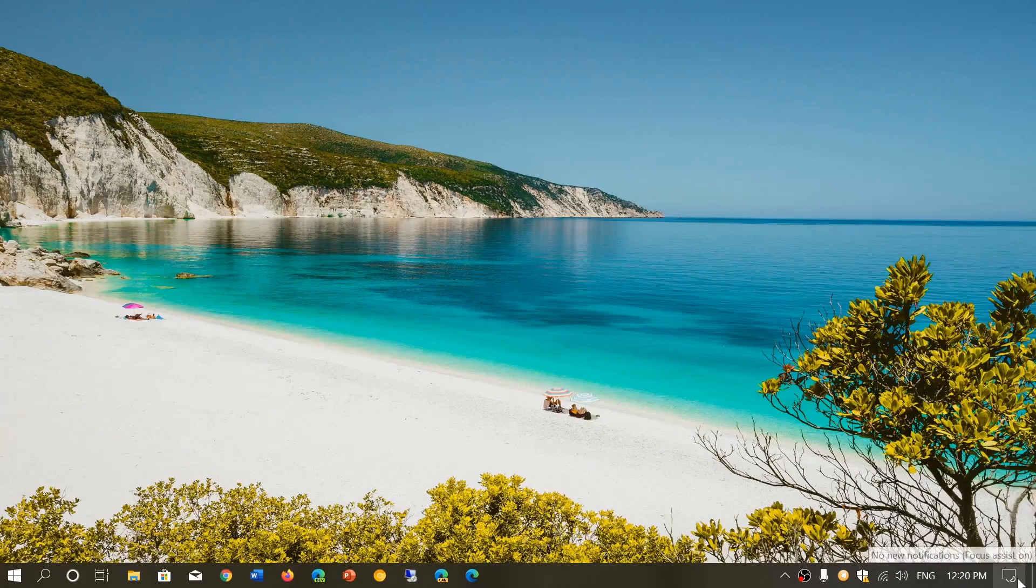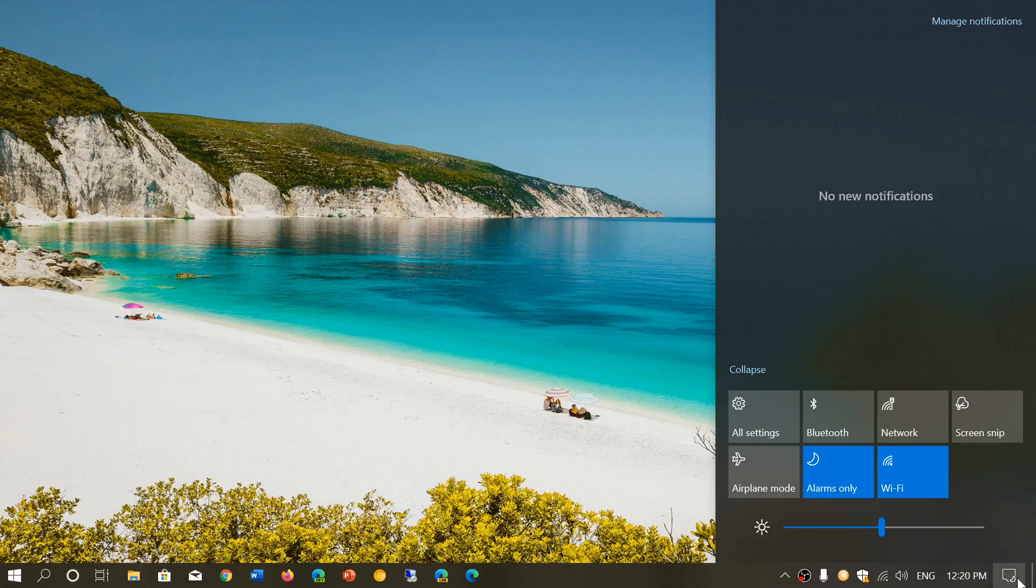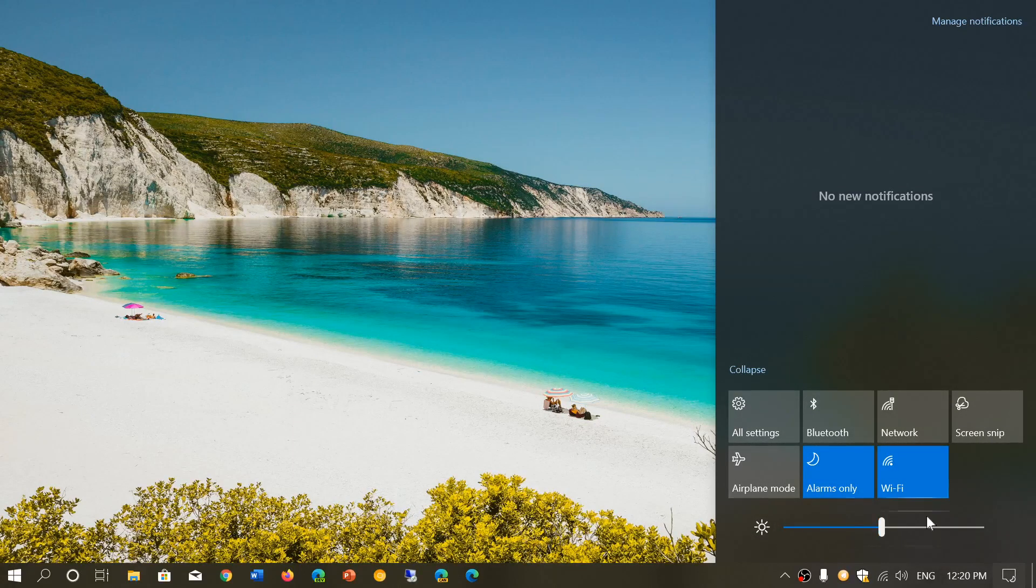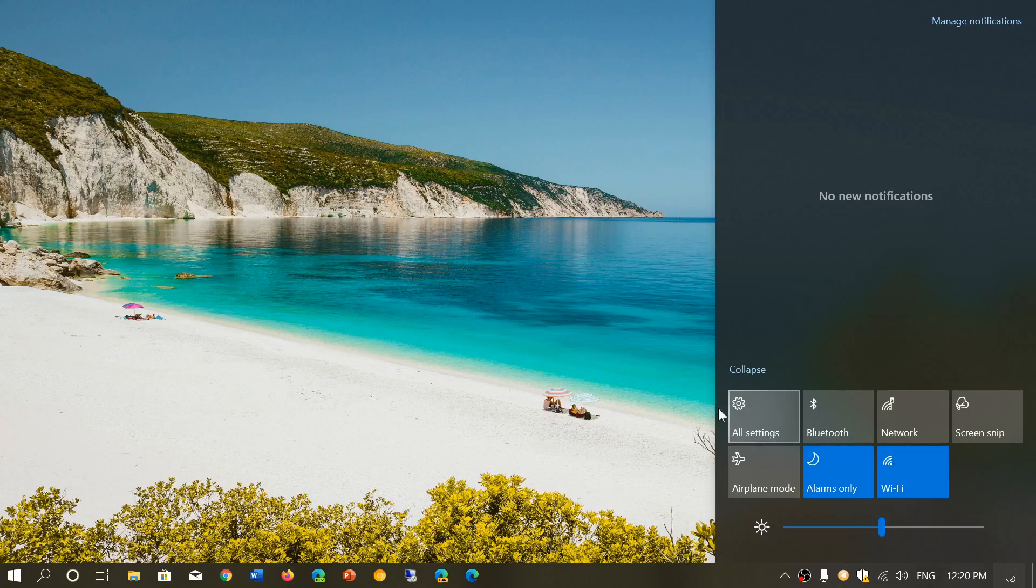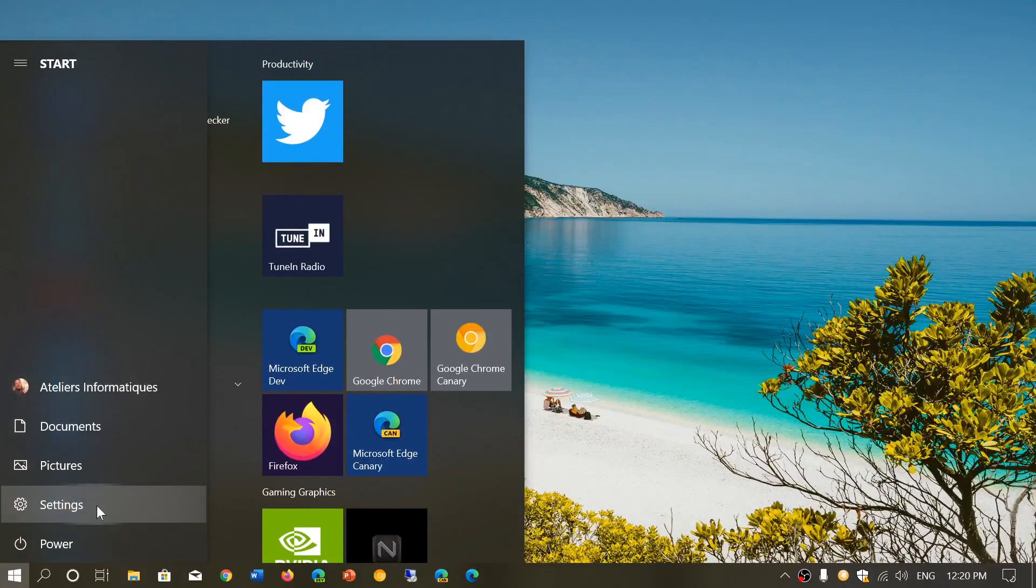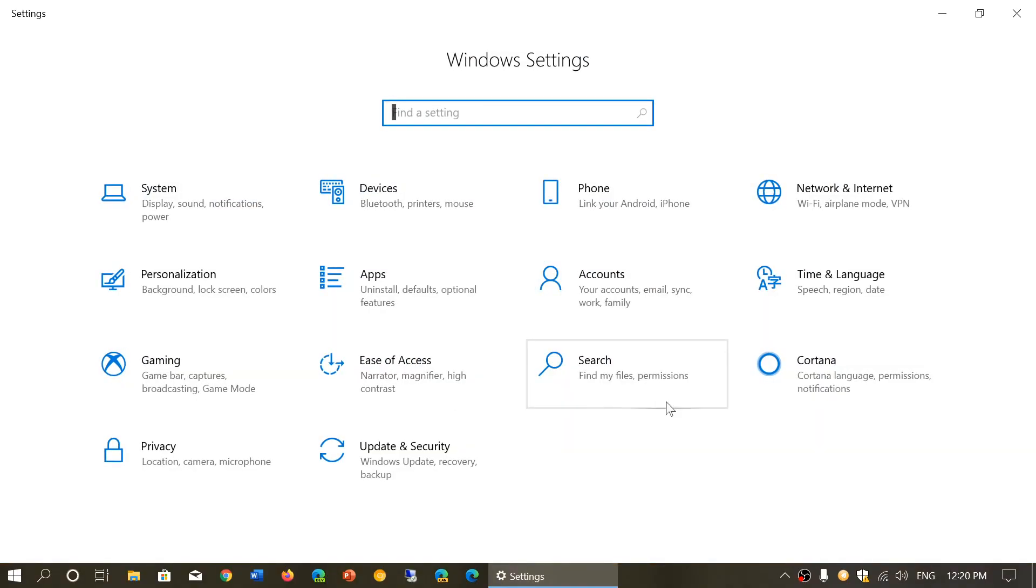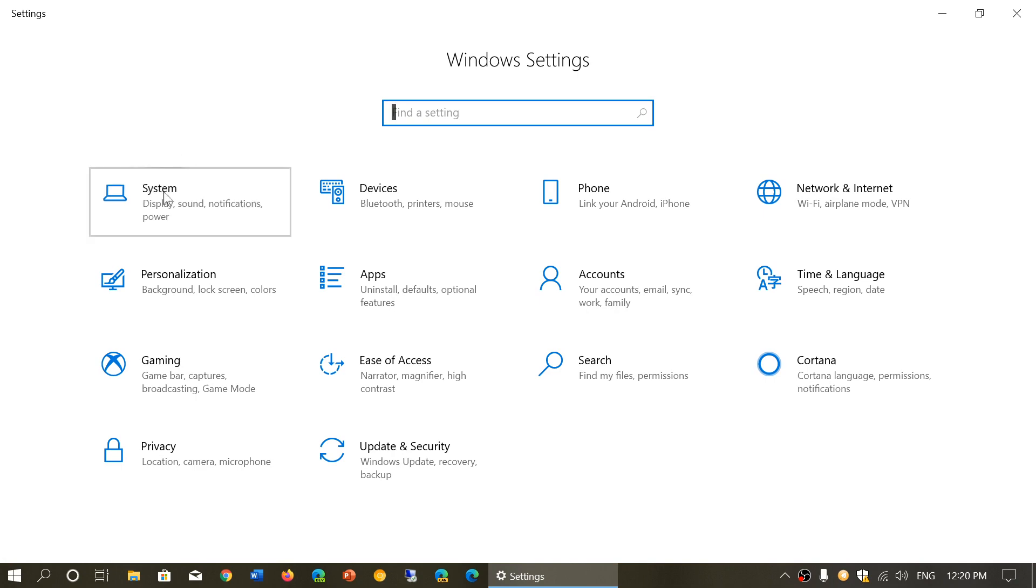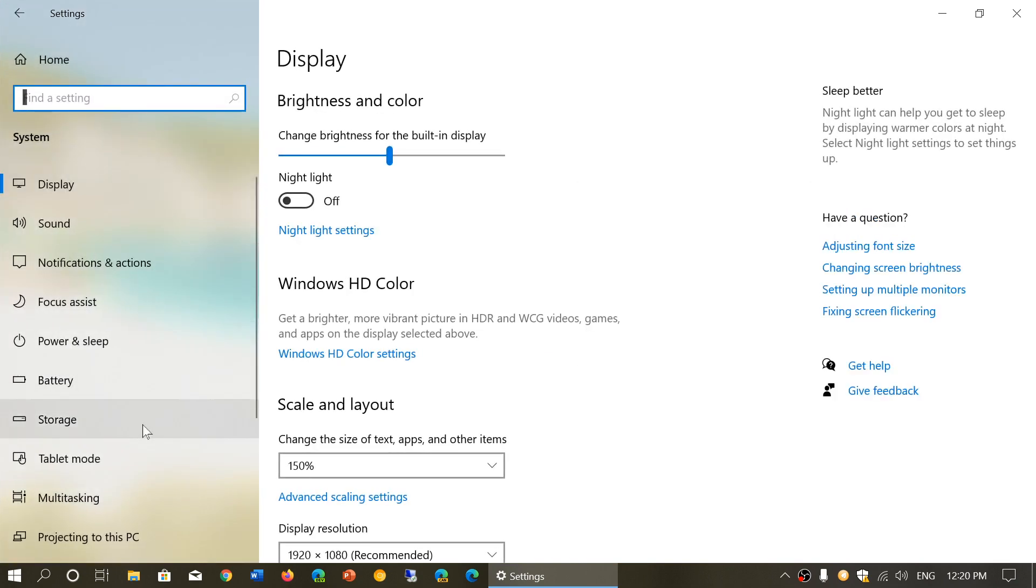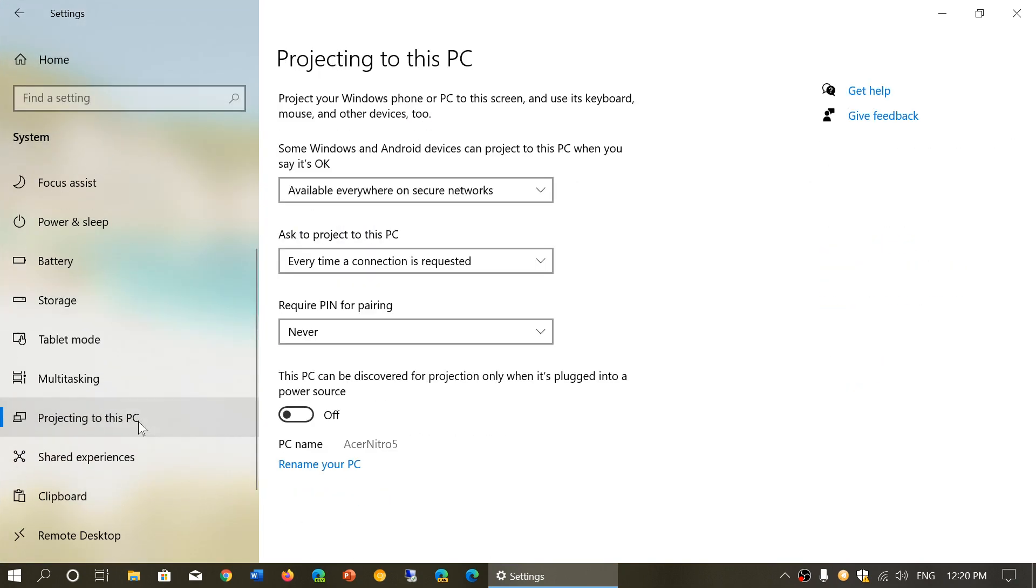It's available through the settings app. You go into your settings either by the bottom right in the action center in the all settings button or start menu, settings gear. Here you will go into system and at the bottom you will go to projecting to this PC.